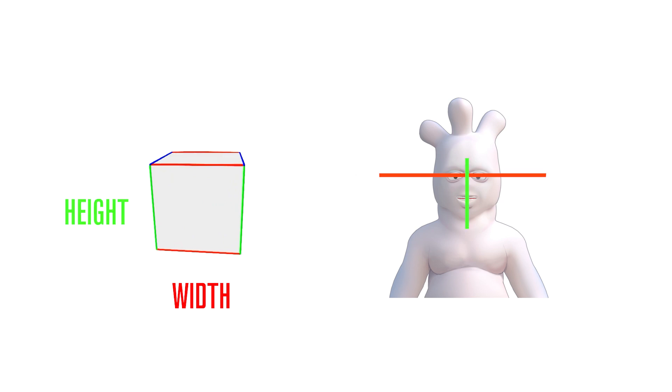Height is the dimension that runs vertically perpendicular to the viewer, so the line that the viewer's nose follows.